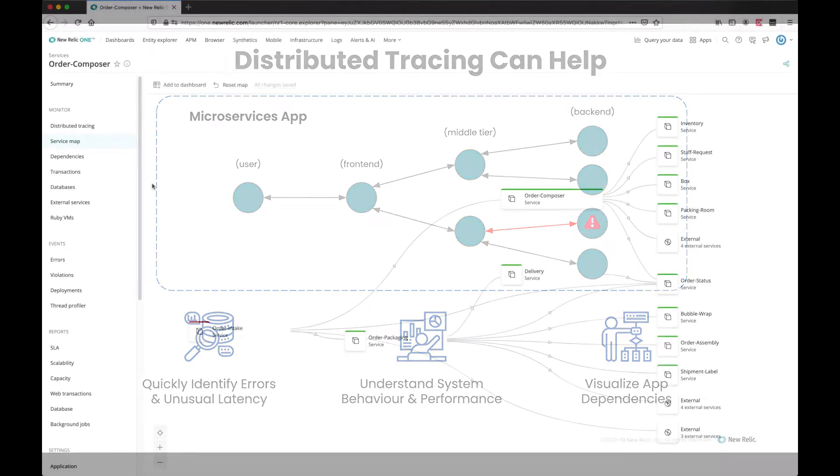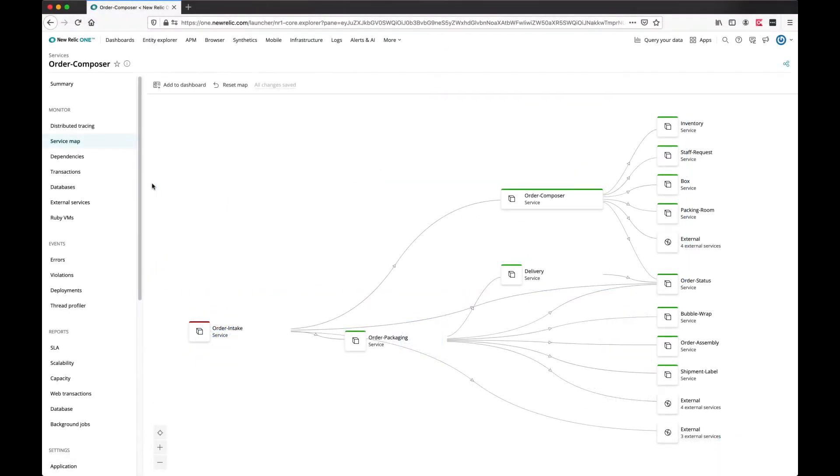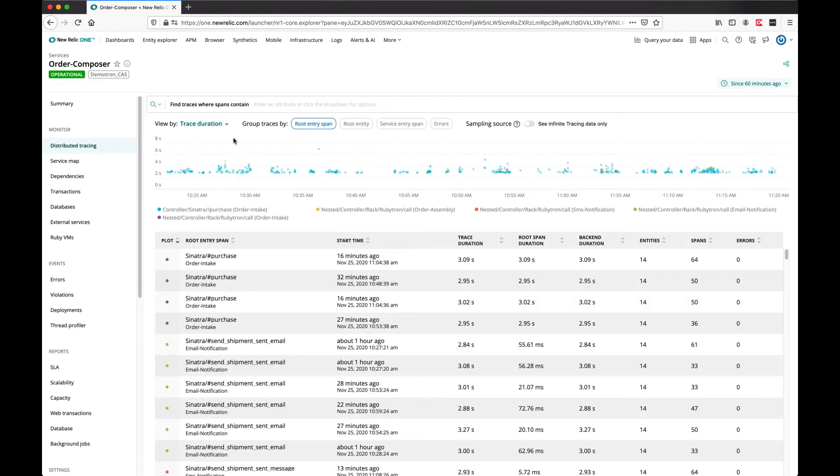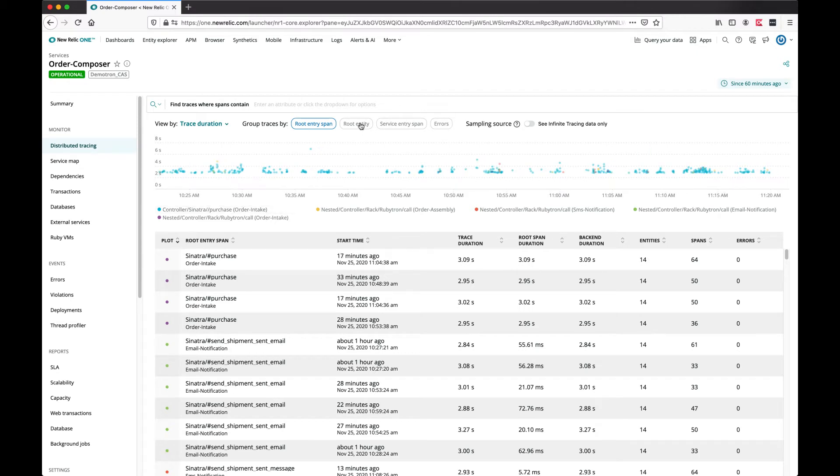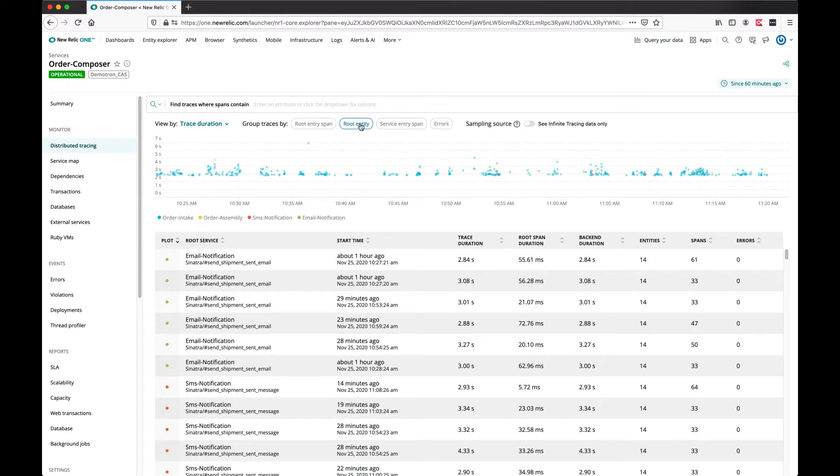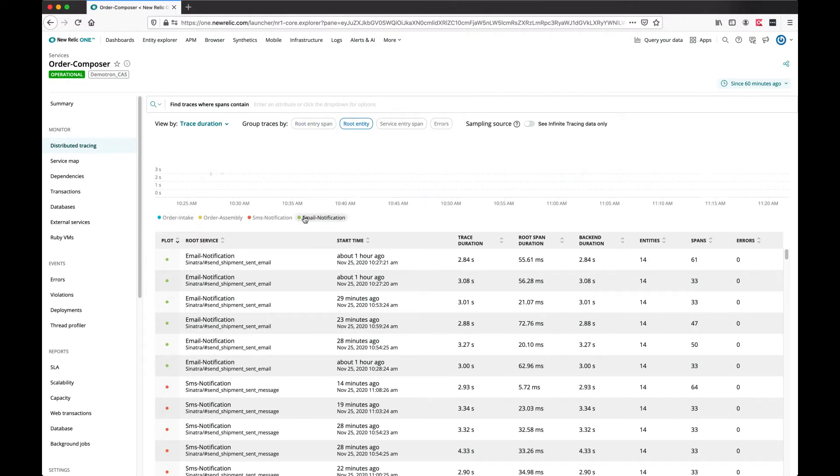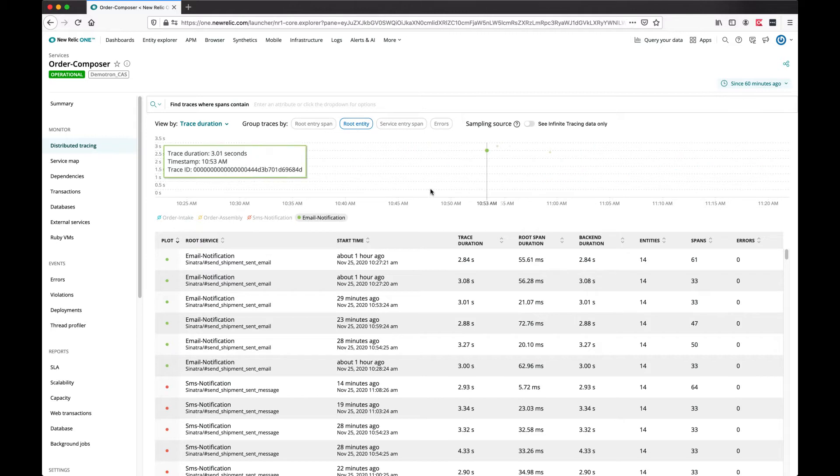In this example, we have a microservices-based application called Order Composer, and we can look at distributed traces that involve this application. We can change the grouping of the traces and highlight specific traces for investigation.